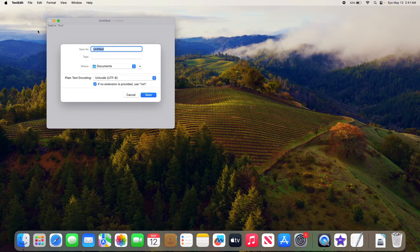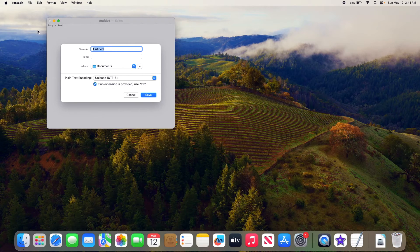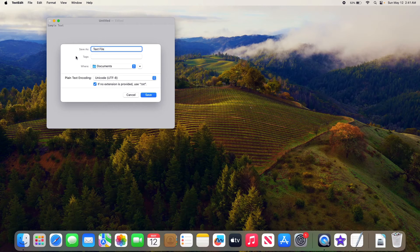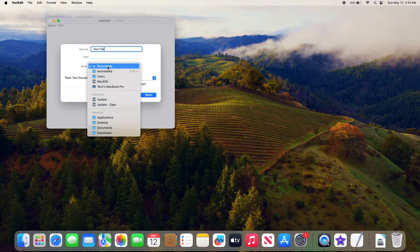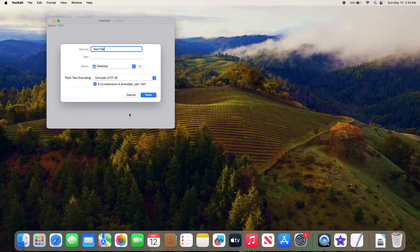Here enter the name for the text file and location where you want to save it. We are going to select Desktop. Now click on Save button.